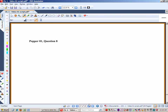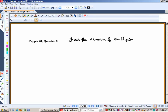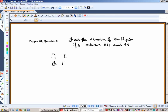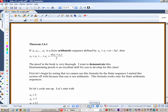Here's Popper question 8 out of 10. Find the number of multiples of 6 between 601 and 699.